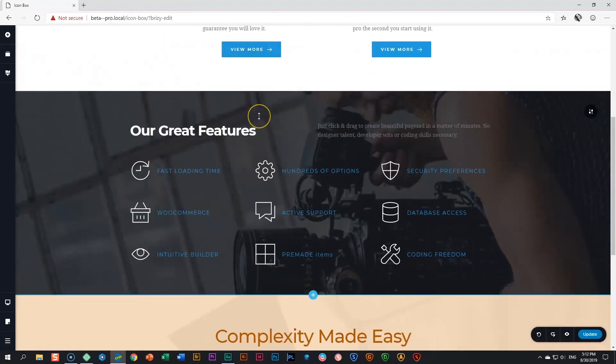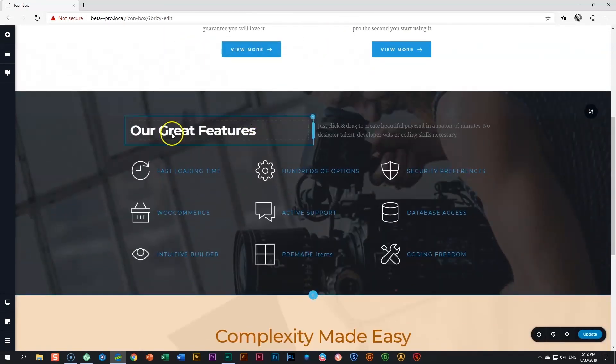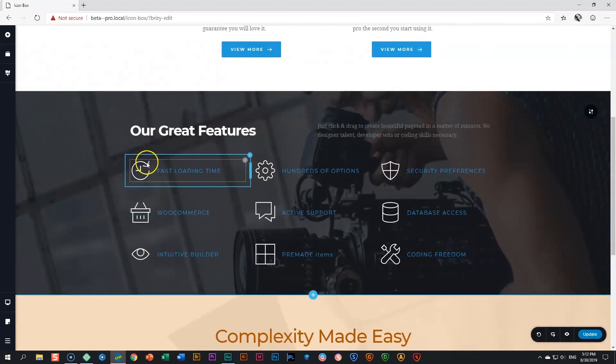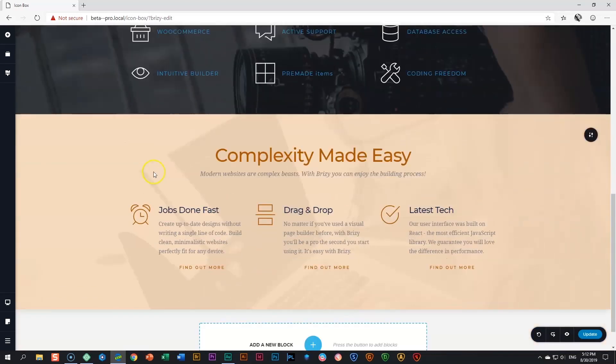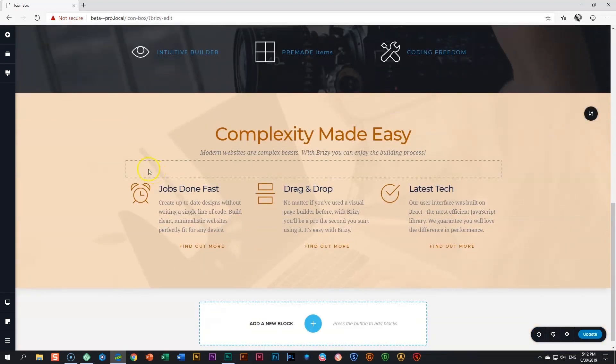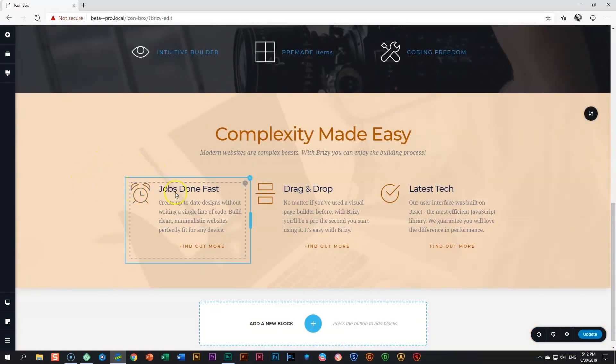Here we have another example of the icon box. In this example we have deleted the button and over here a very similar effect again: icon, text and a button down below.